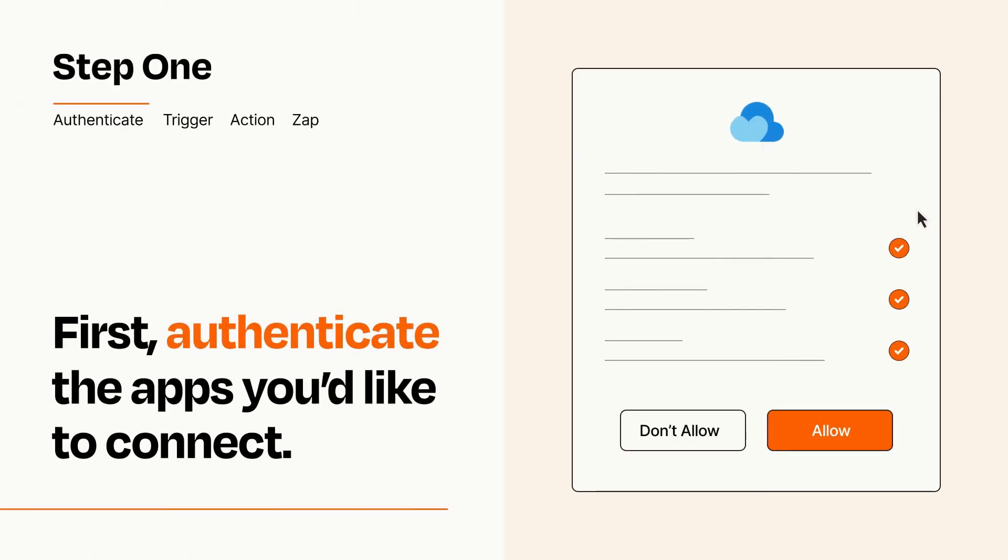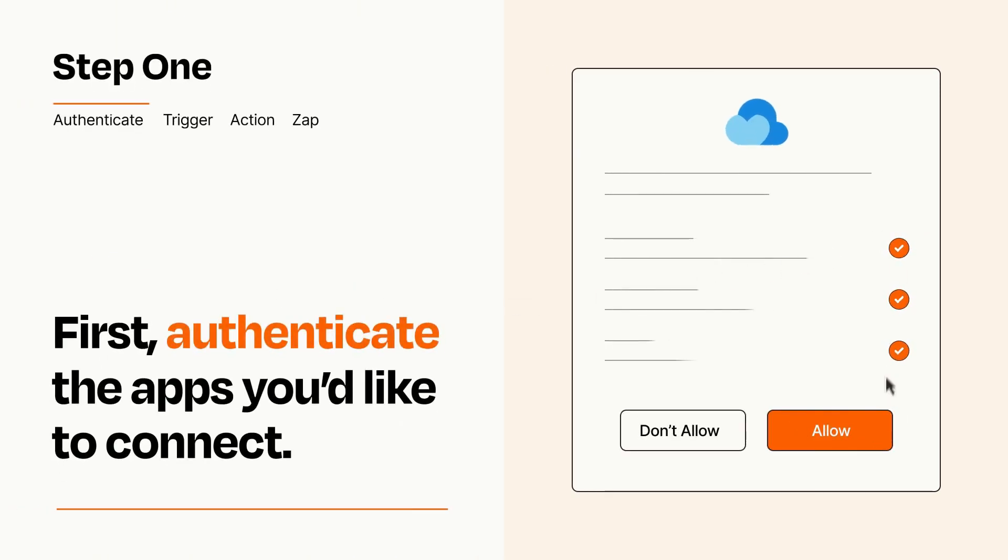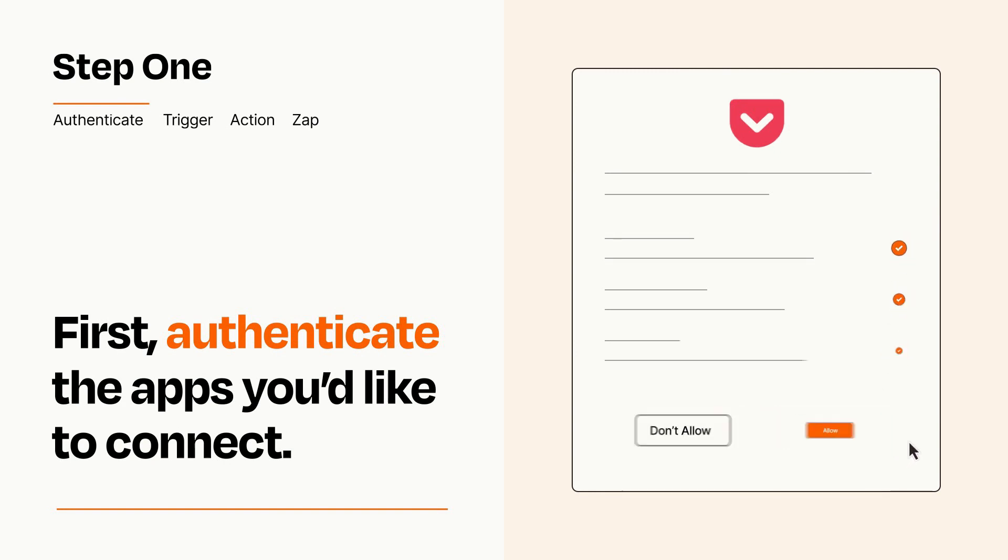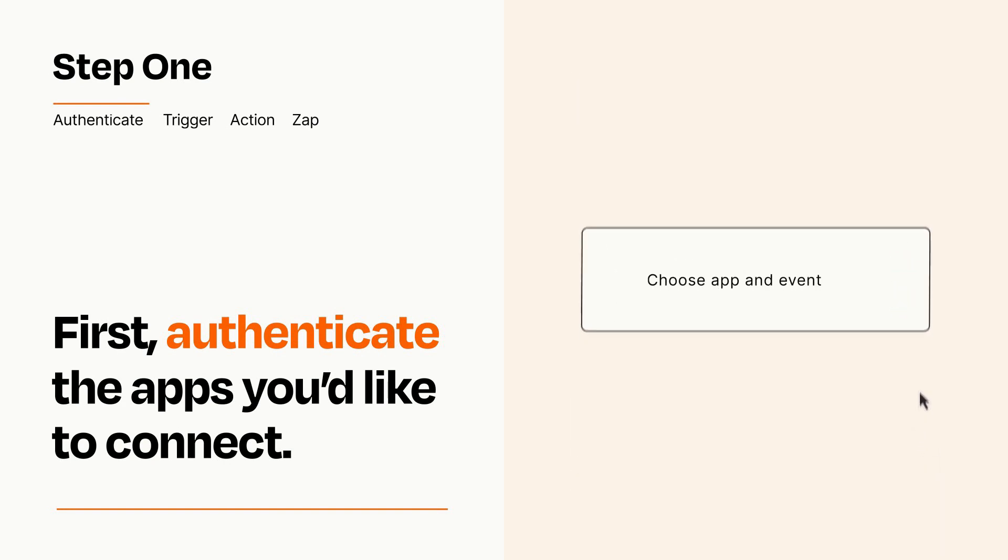To get started, you'll just need to authenticate your apps, which takes just a few seconds. Zapier meets industry standards for encryption when connecting with each of your apps.